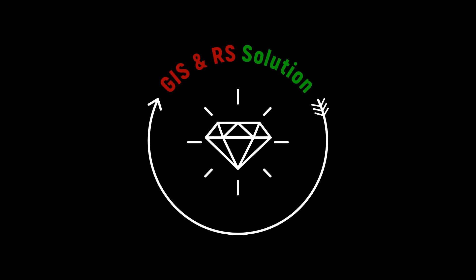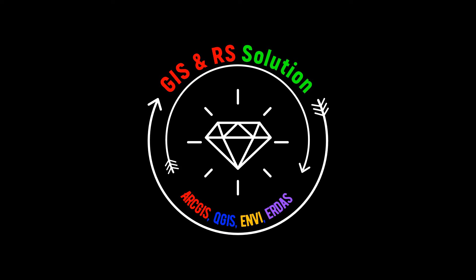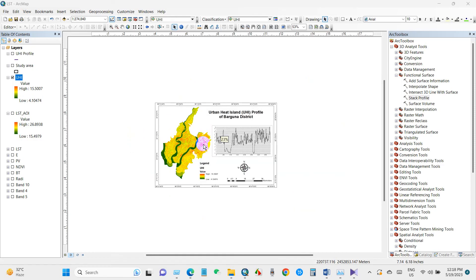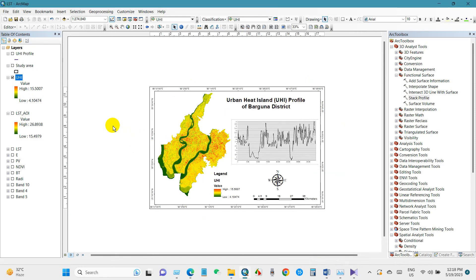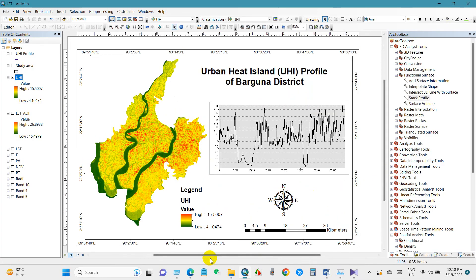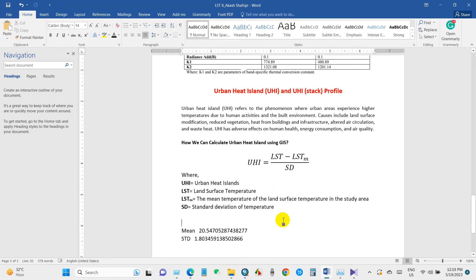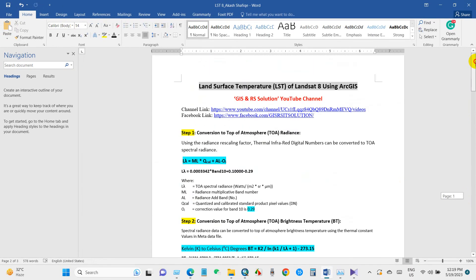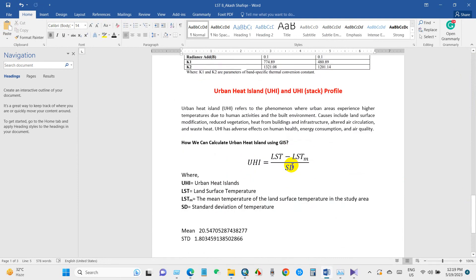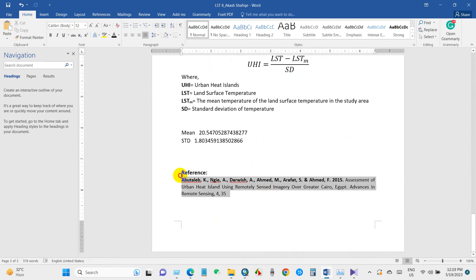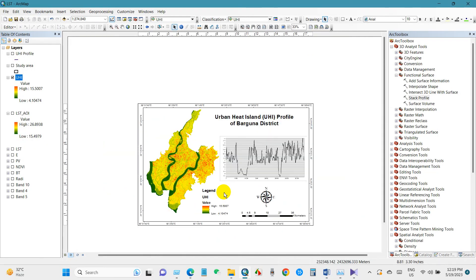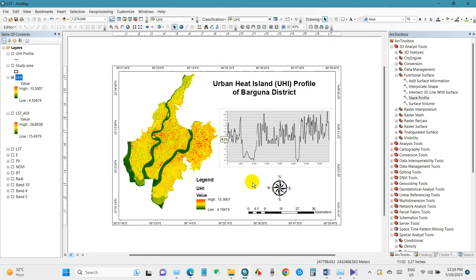Hi everyone, welcome to GS and RS Solution YouTube channel. I hope you all are doing great. Today we have an exciting tutorial on how to prepare an urban heat island map and create an urban heat island stack profile for a district in Bangladesh. The process is straightforward, so just follow along. I have shared the document link in the description section with step-by-step guidelines, the data used, and a reference paper link on urban heat island.